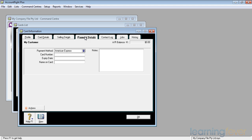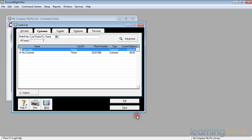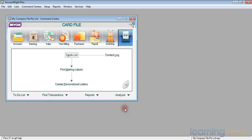That's all the information I will put in at the moment. We'll have a look at some more details on card files as we wander through the rest of the series. Click OK. I've now got my customer set up there, and I'll close this and go back to entering a new sale.